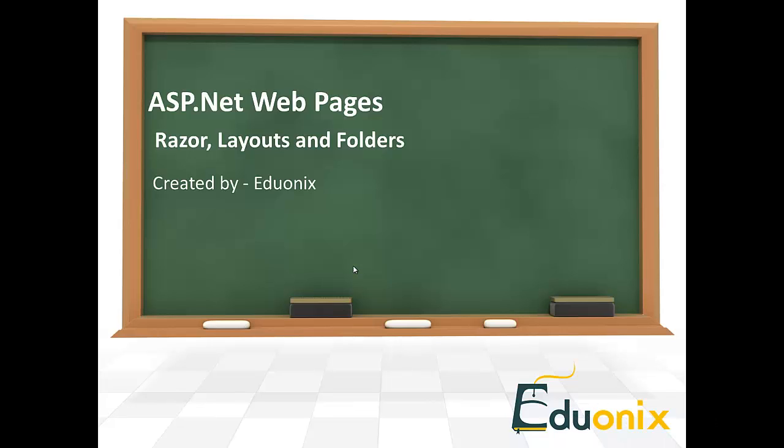Hi, welcome to our lecture on ASP.NET webpages from Eduonics, and I'm Patti Crosswaite. In today's lecture, we're going to take a look at Razor Syntax, Layouts, and Folders for Webpages.